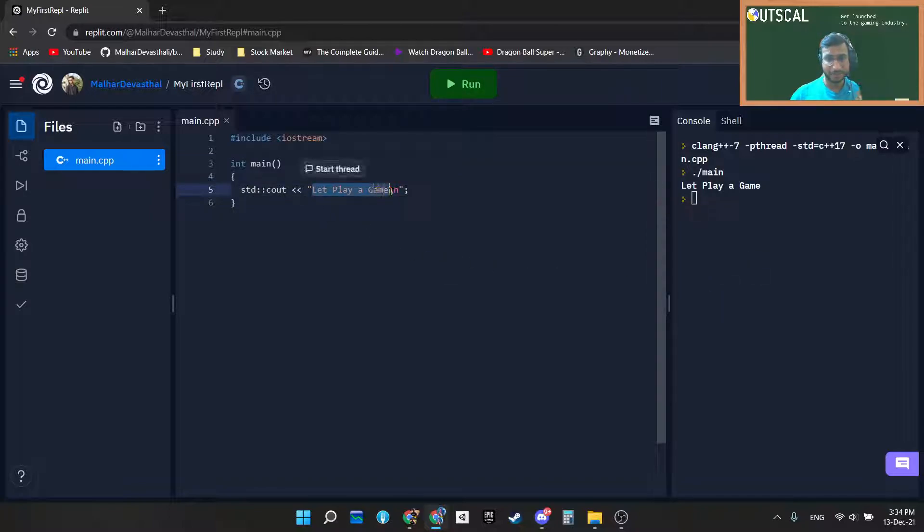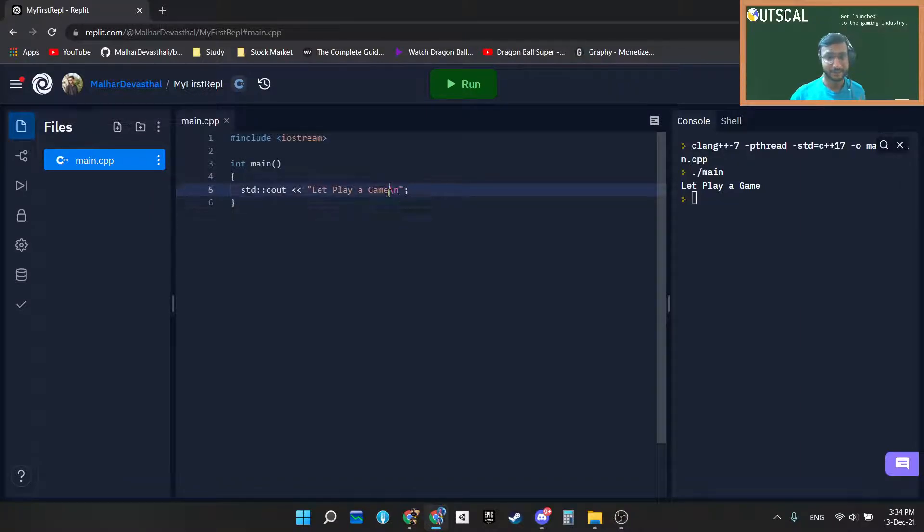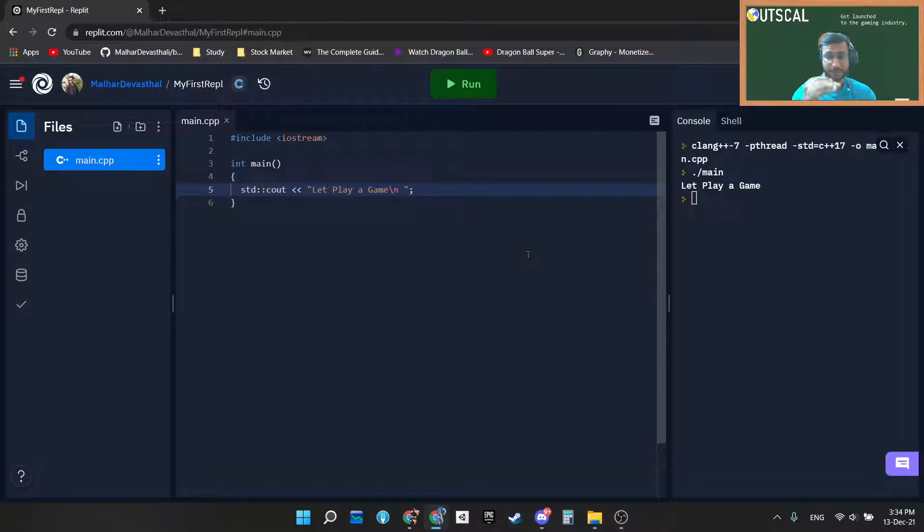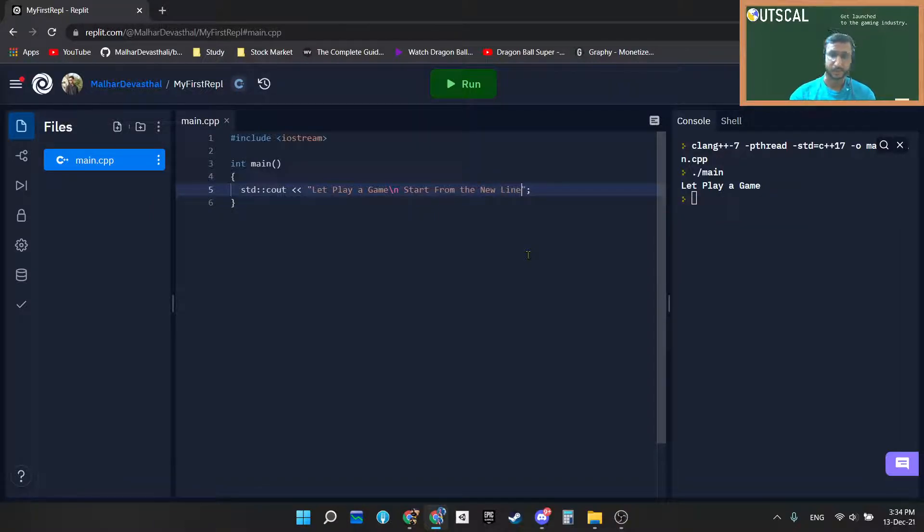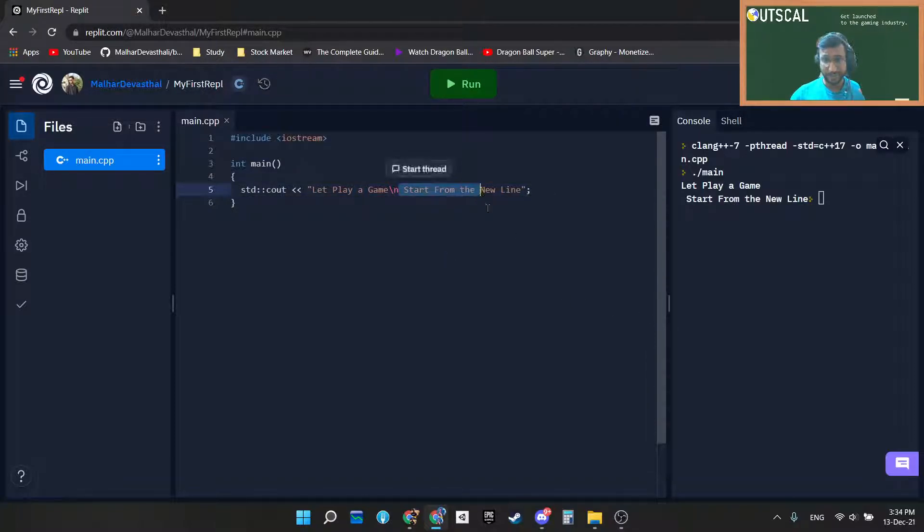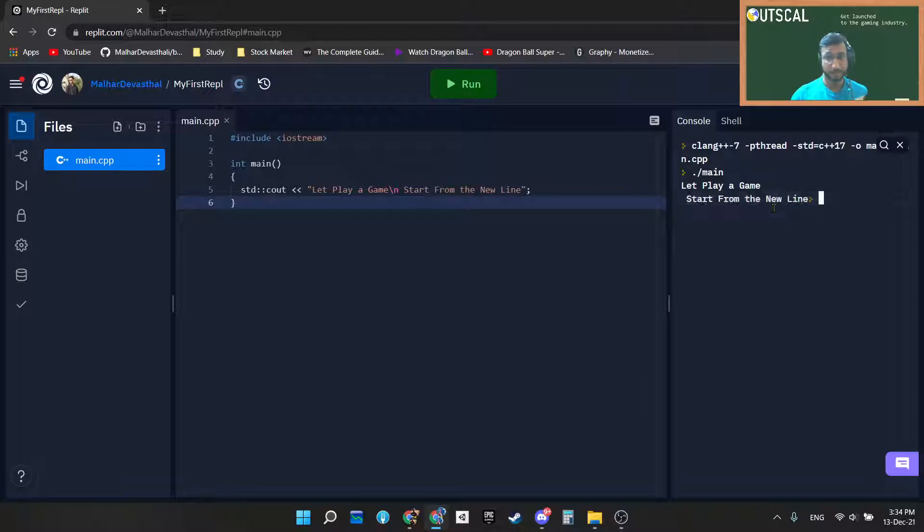This slash n is nothing but the line terminator. We are telling the compiler that we want to start a new line. Whatever I write after this slash n will start from the new line. Now I am saving this program and running again. Here you can see "let's play a game" is on one line and "start from the new line" is on the second line. This is the use case of the slash n, also called a line terminator.